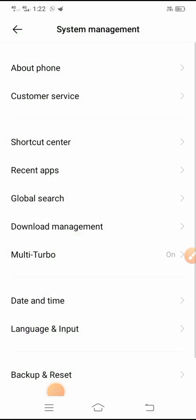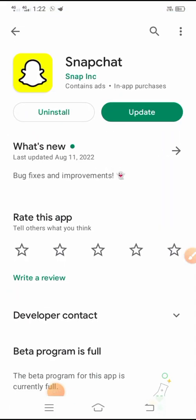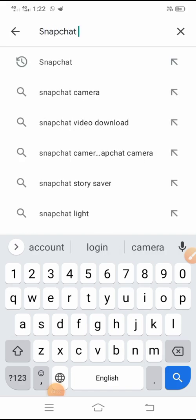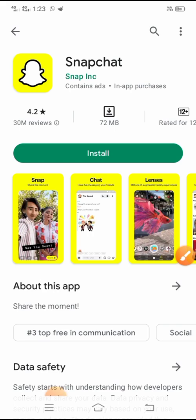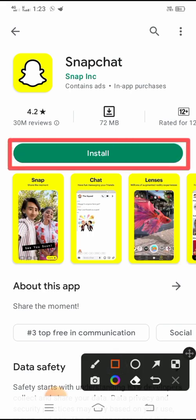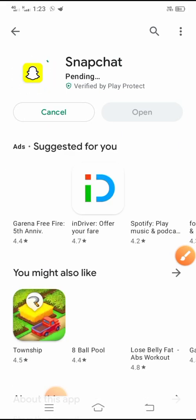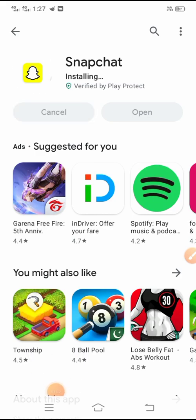Now search for the Snapchat app. You will see the install option, so tap on it to install Snapchat. Snapchat is now installing — wait a few seconds.